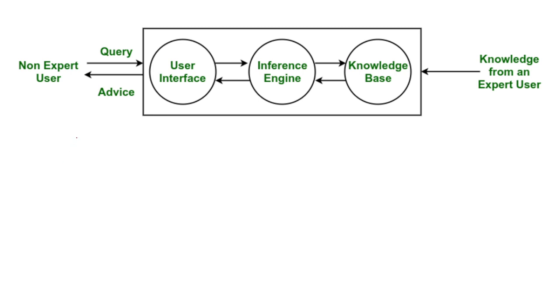Then we have a user interface. User interface is basically the part of the system that directly interacts with the user, where any non-expert user writes their query.